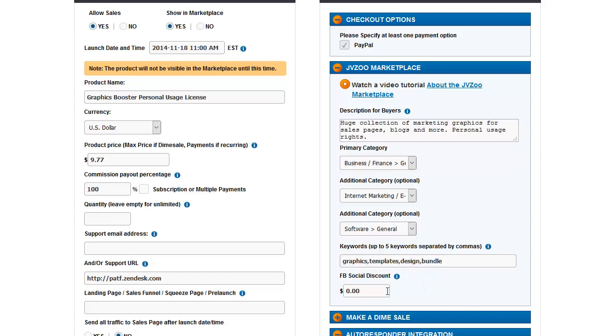The Facebook social discount is where you can give people a discount on their order form if they share the product on their Facebook feed. So you can offer them a $2 discount, for example, if they share the product on their Facebook feed. It will generate a special link that will be posted on their feed that their Facebook friends can see and can order through in order to get the social discount.